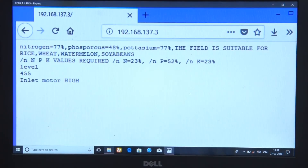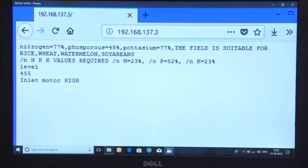In the field, it is suitable for rice, wheat, soybeans — all these can be cultivated. At this cultivation level, we can boost the nitrogen, phosphorus, and potassium by the required amount.